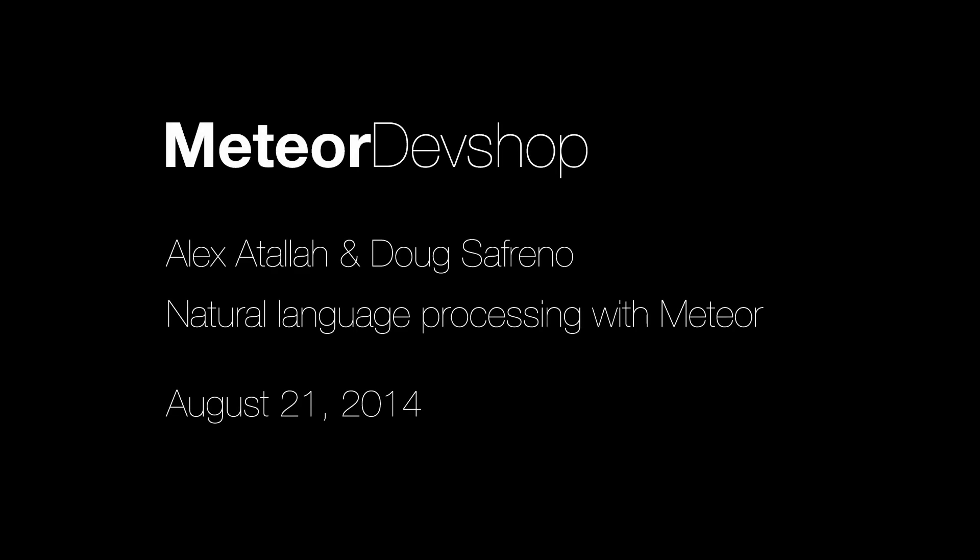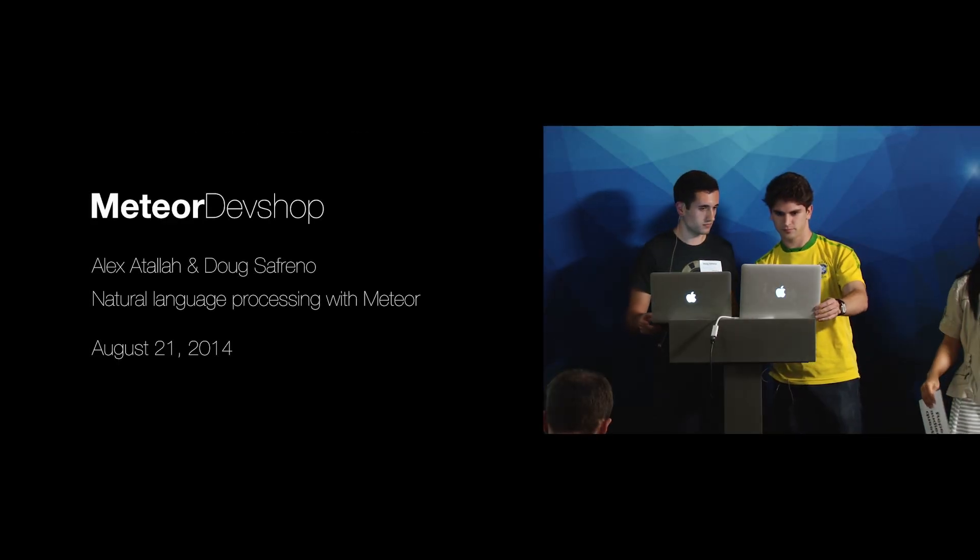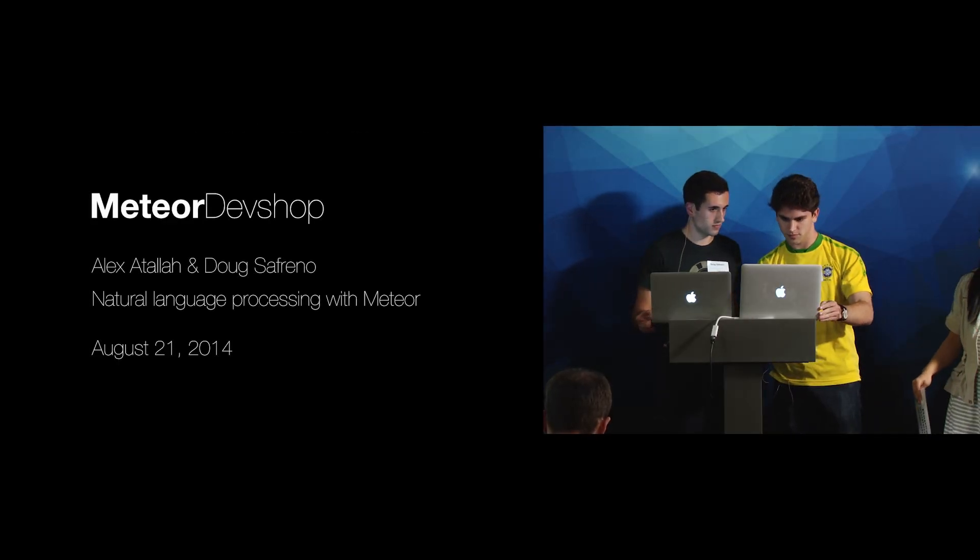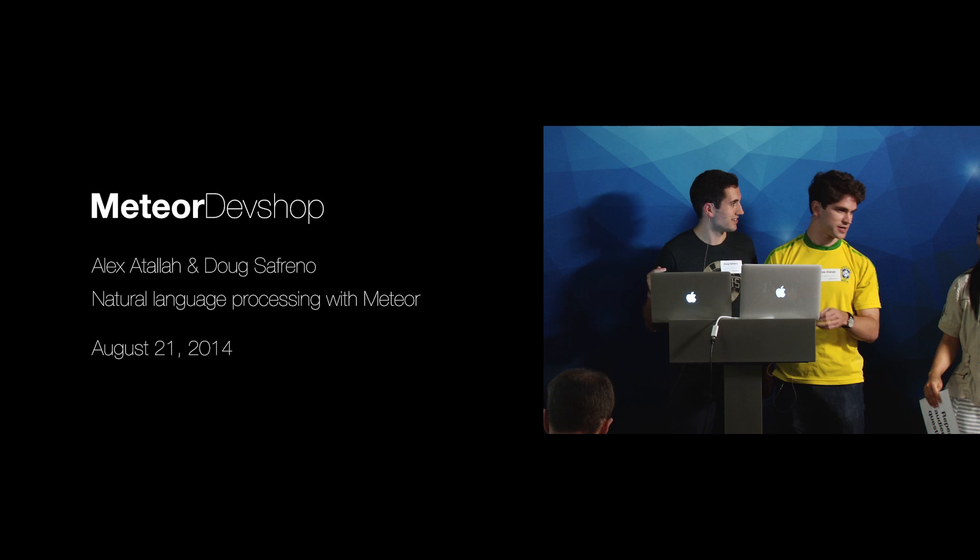Next up, we have Alex and Doug, who won a prize at the Meteor Summer Hackathon. Which prize did you guys win? Best API integration.